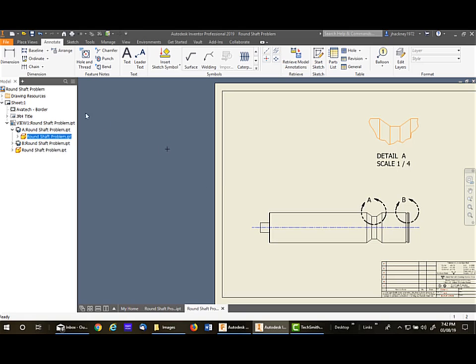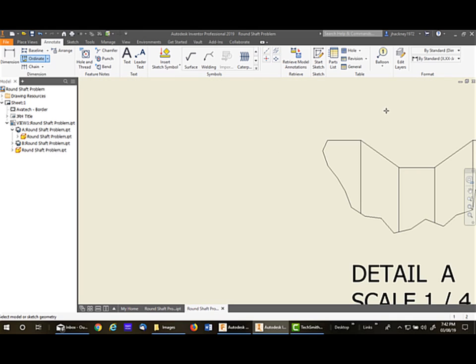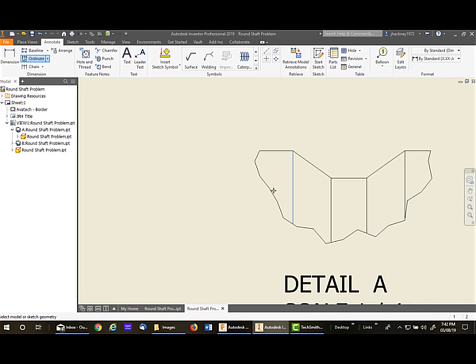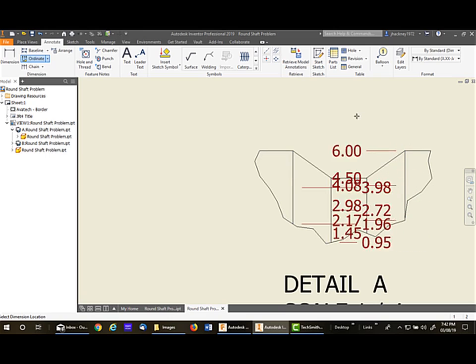So now we'll go back to the ordinate command. We'll pick on the view again. Then we'll place the origin on that point. Now I'll go back. I'll zoom up on it a little bit. I'll pick on this line, this line, this one, and the last one. Right-click and say Continue.